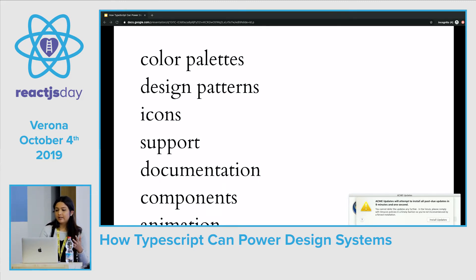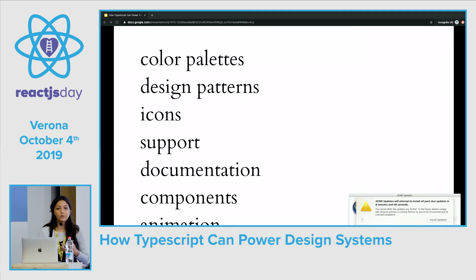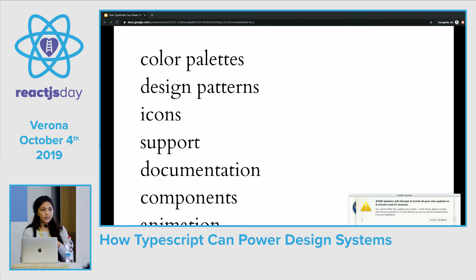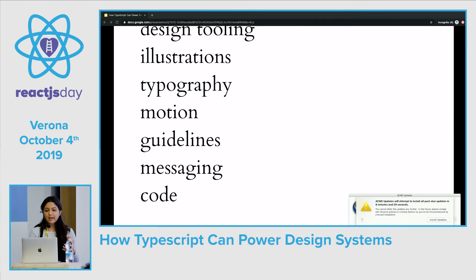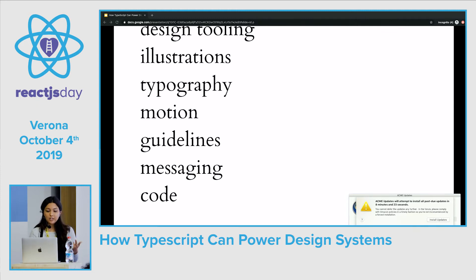A design system goes way beyond just design and code. A design systems team has to maintain an entire product of their own. Our customers end up being designers and developers within our own company. So our design systems team ends up basically maintaining and building a product for the rest of the company, not even for the users. My team operates as a design-focused development team, so the engineers in the rest of our company end up using the components that we create.